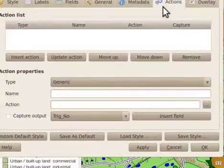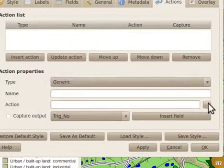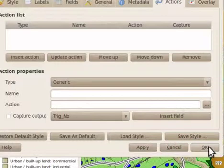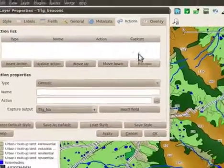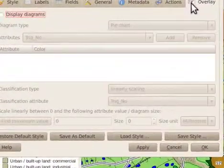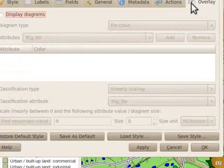The actions tab allows you to add actions to your layer based on the attribute for a feature. You are required to load a script that will specify the action. An example of an action could be displaying a photo when you click the feature. The overlay tab allows you to add pie charts or bar graphs to your features in the layer based on the attributes.